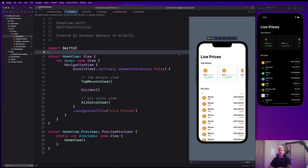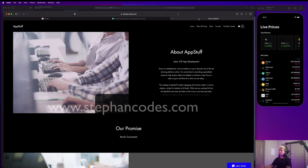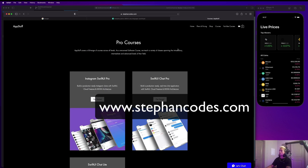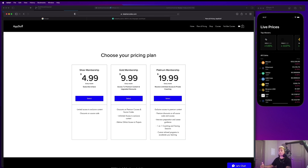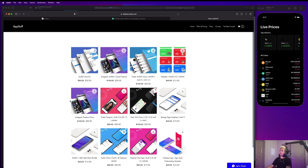Welcome back. In this module we're going to take a look at our API — where we're going to get all of our data from — and start writing code to implement our networking layer, which is how we'll communicate with the API. Before we get into that, make sure you check out my website at stephancodes.com for professional-level courses, subscription plans, private coaching, and source code templates.